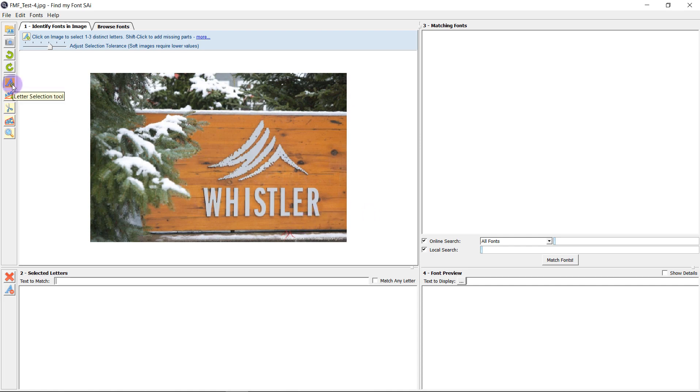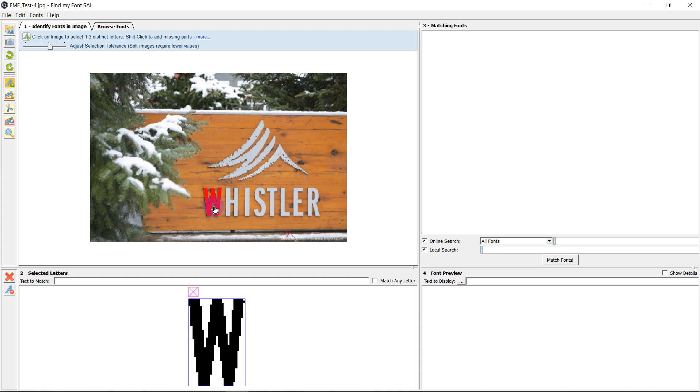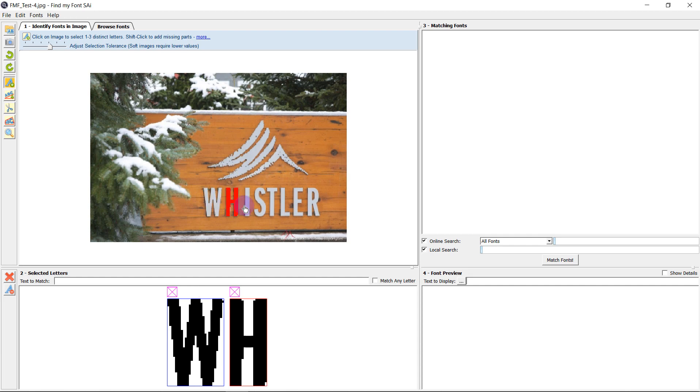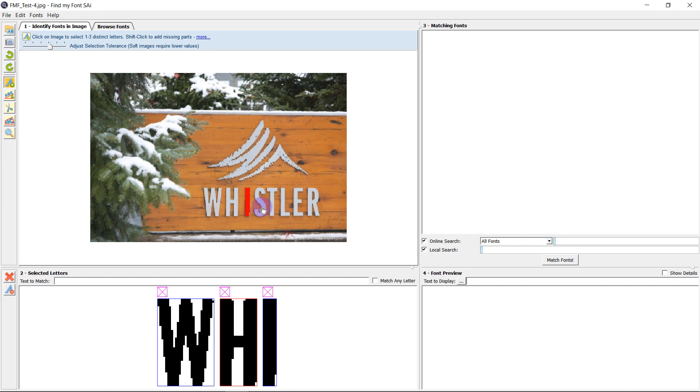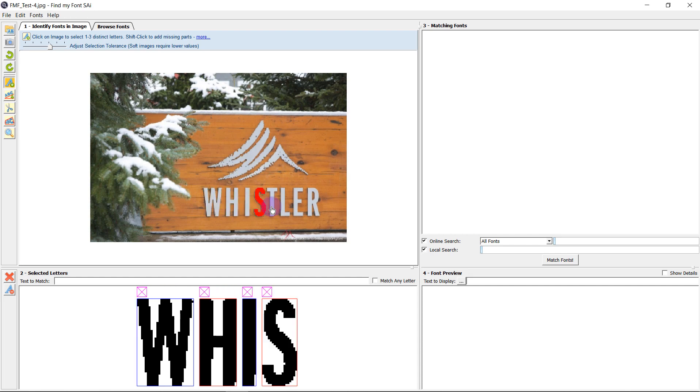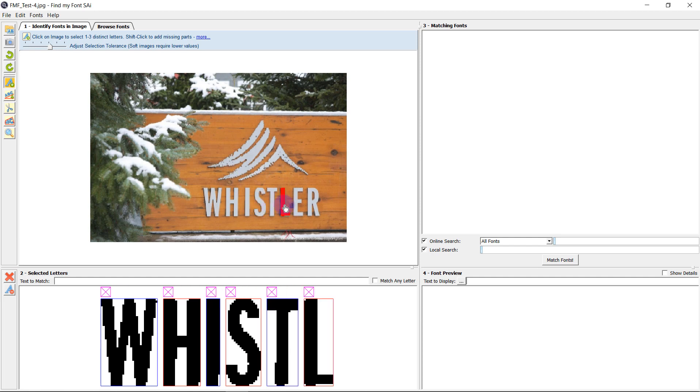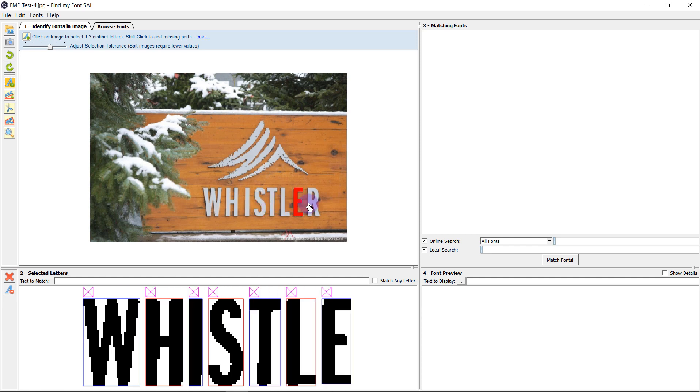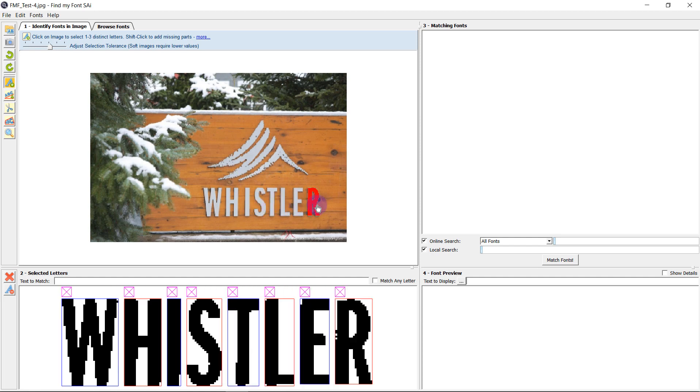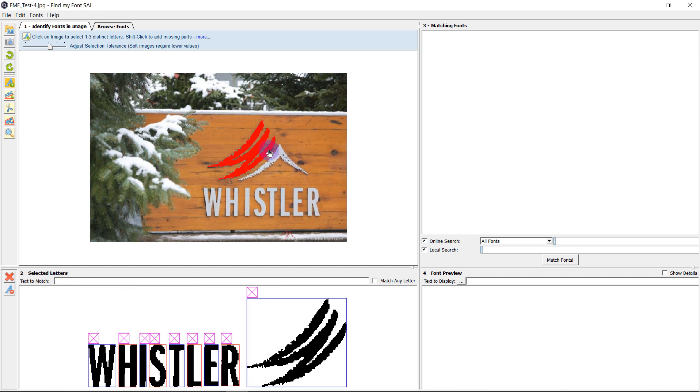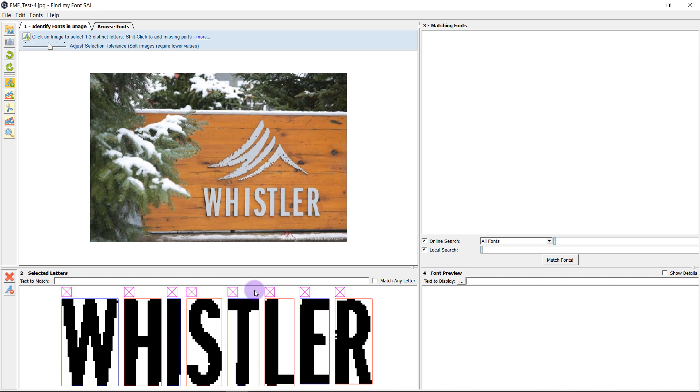On the left hand side of my screen I have the letter selection tool selected and then I can just click on the letters to add them into our letter selection below. If you click on a wrong part it's very easy to just select the X here to remove that.